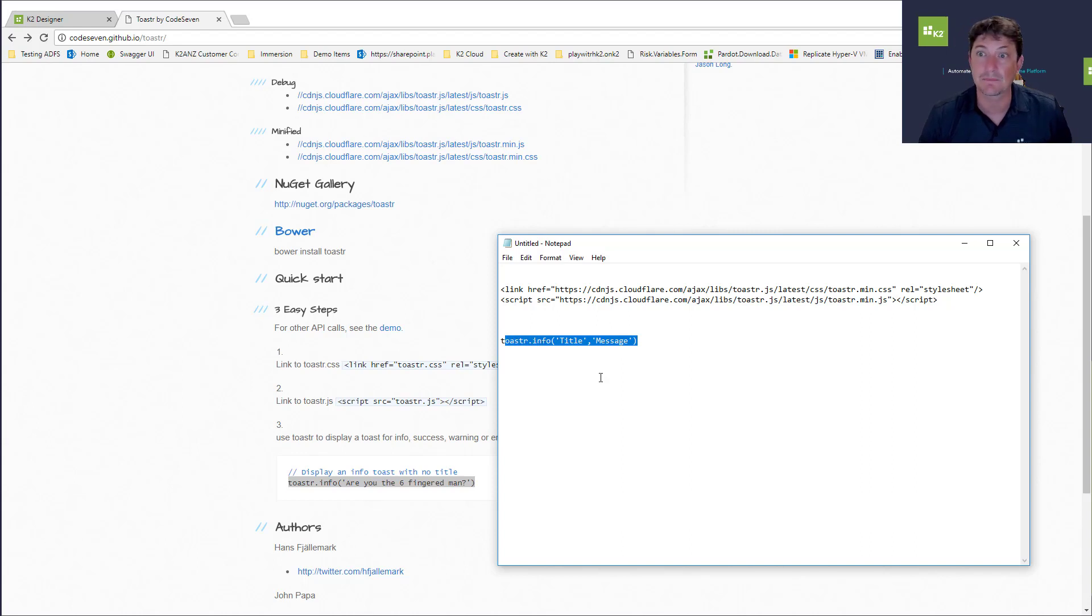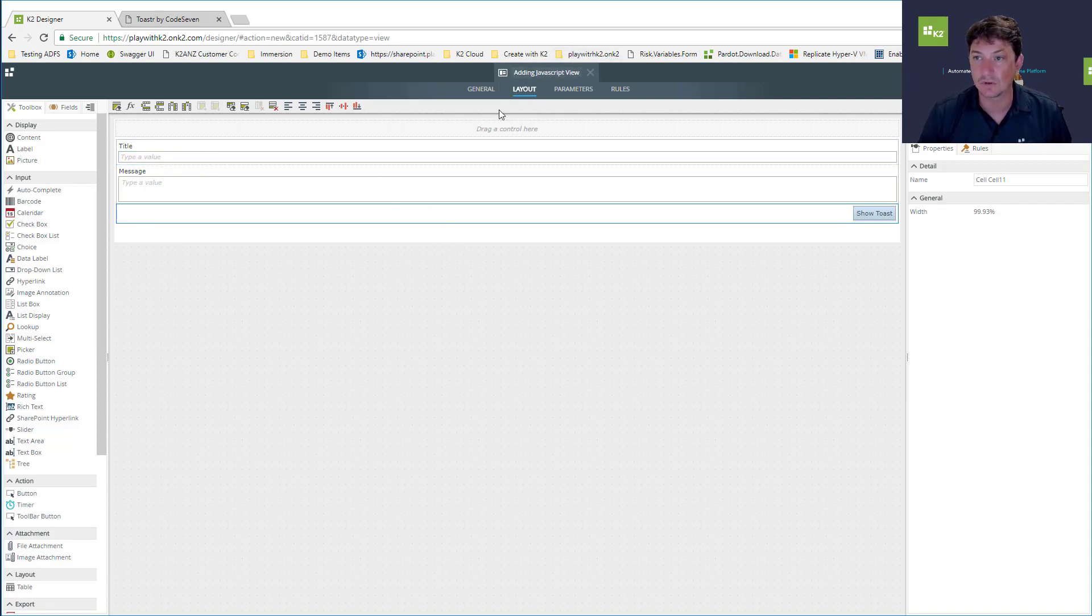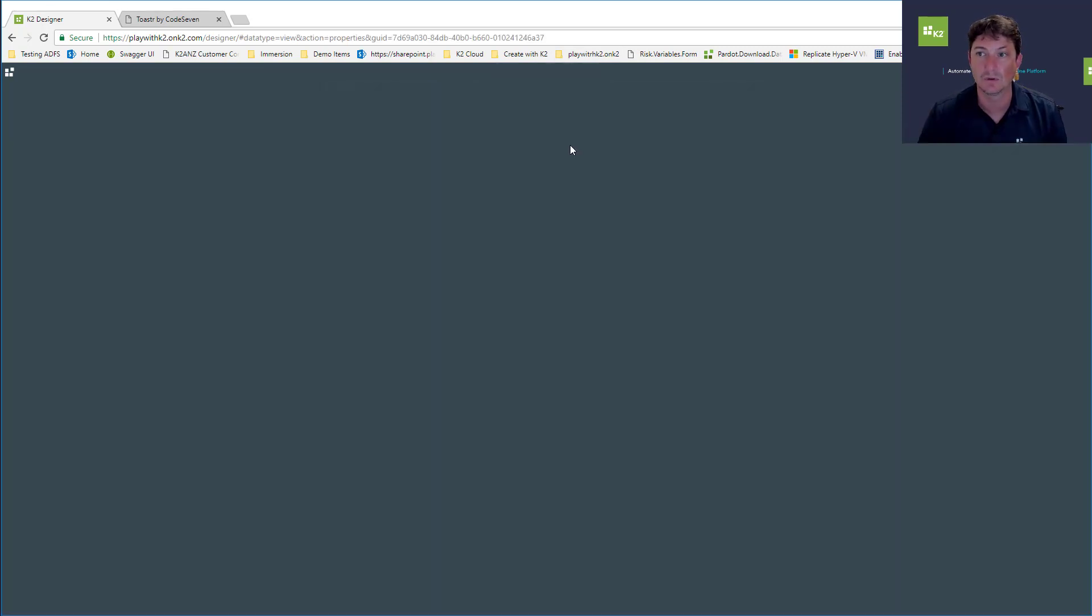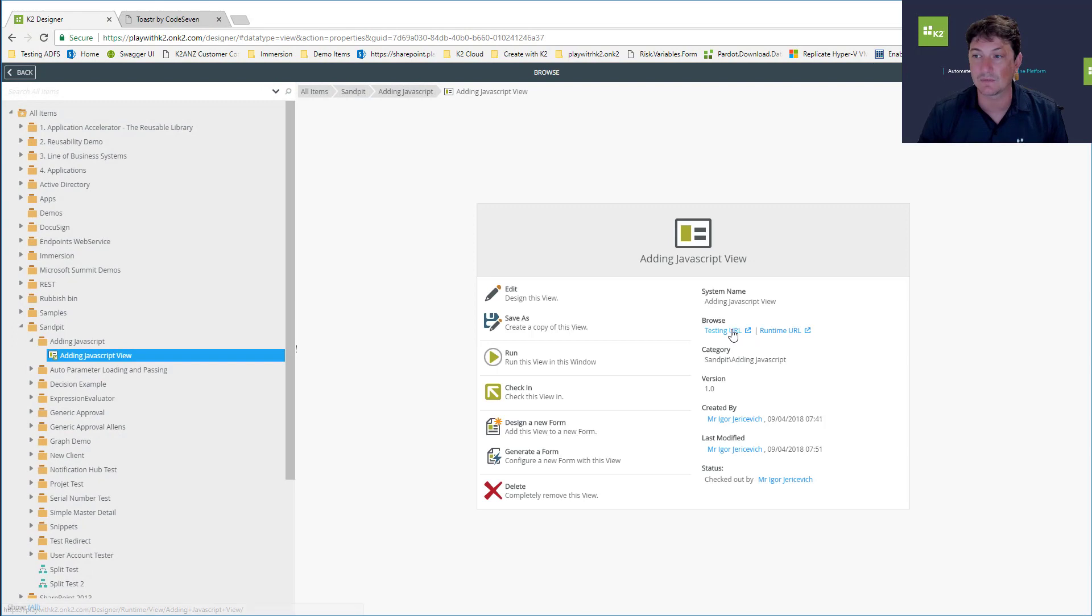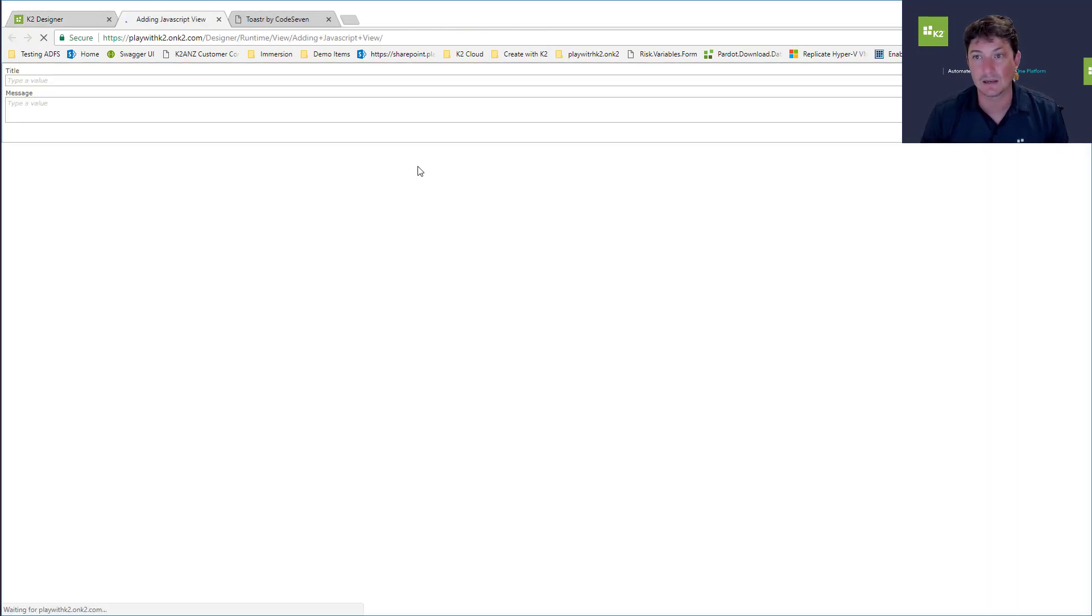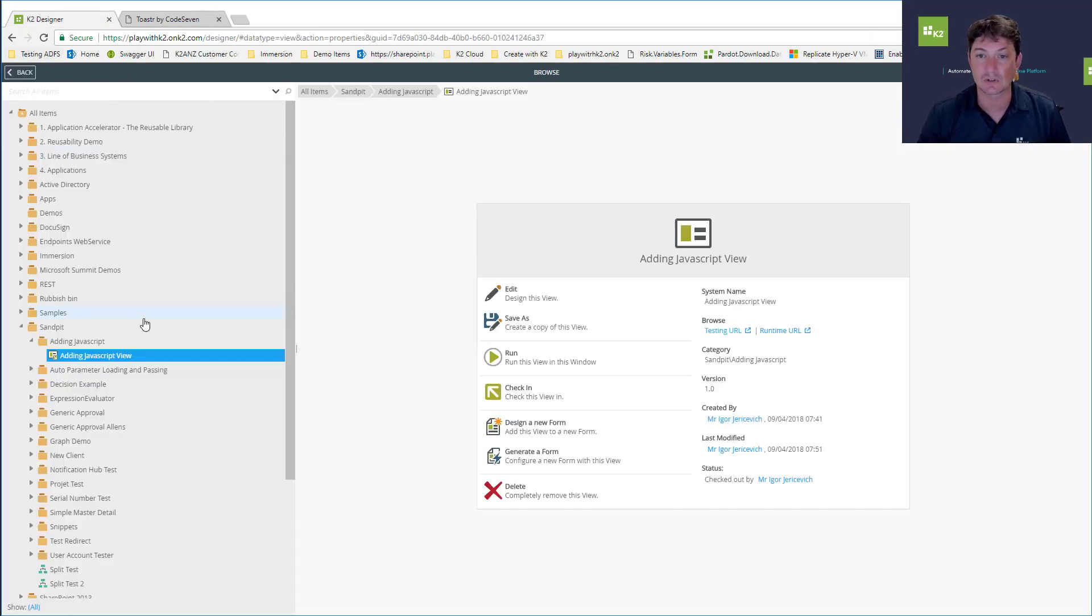Let's go back into our K2 SmartForm. I've got a little K2 view with a title, a message, and a button. At the moment it does absolutely nothing, it's just a basic view not connected to any backend information. If I click on the testing URL, I'm just going to get the most basic little form.